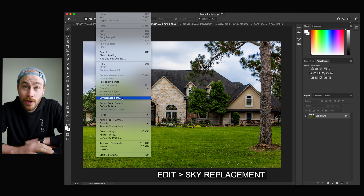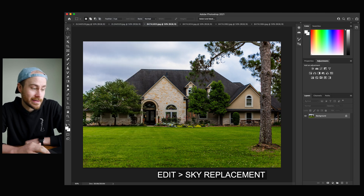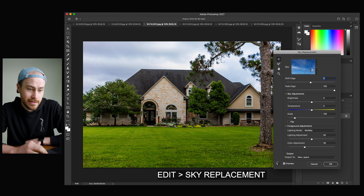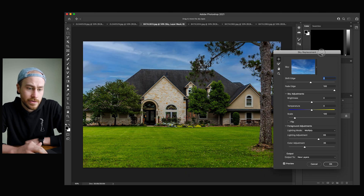For real estate specifically, it's pretty much the industry standard that you're going to have blue skies edited into your photos no matter what, unless it's sunset. So here's how it works in general. All you do is click Edit, Sky Replacement, and here's the sky library that you can choose from.